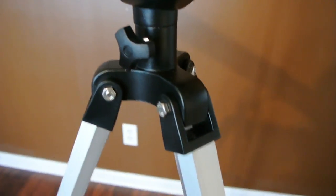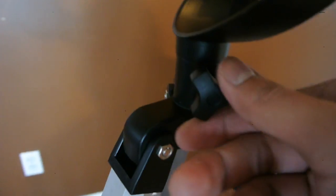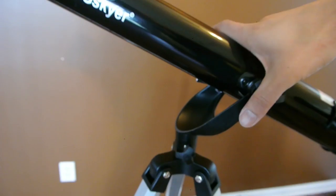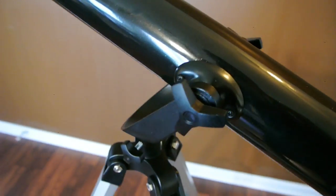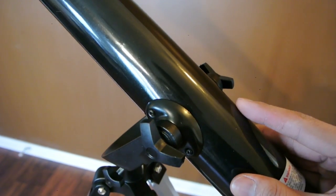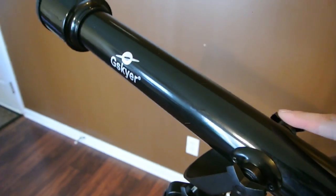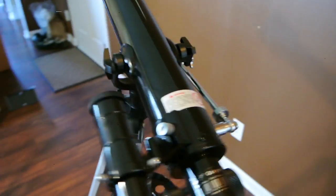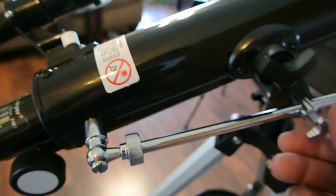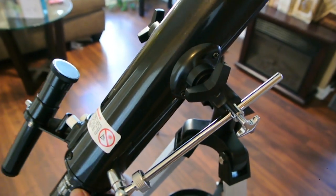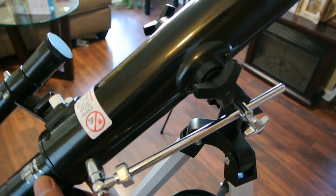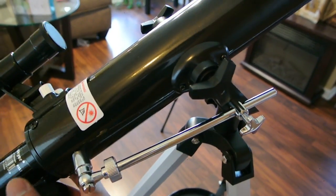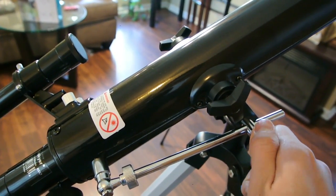On the bottom here you have another wingnut that allows you to swivel the telescope side to side and then lock it into place. On the top here we also have a couple more wingnuts that allow you to pivot the telescope up and down. And also there's a little piece here that acts to give it a little smoother flow when you're pivoting and then lock it into place.